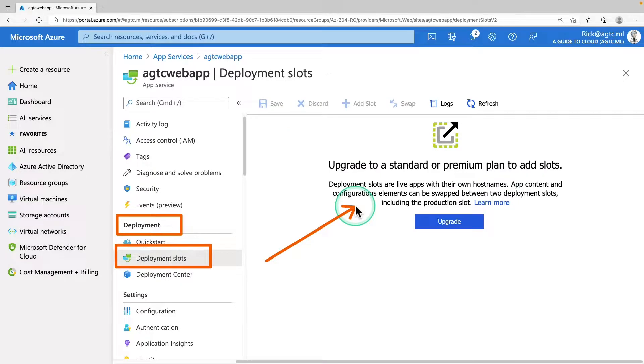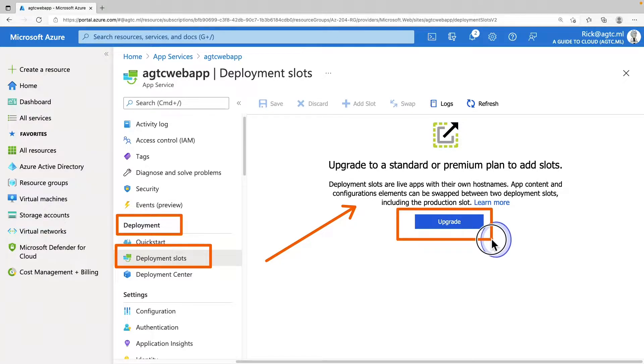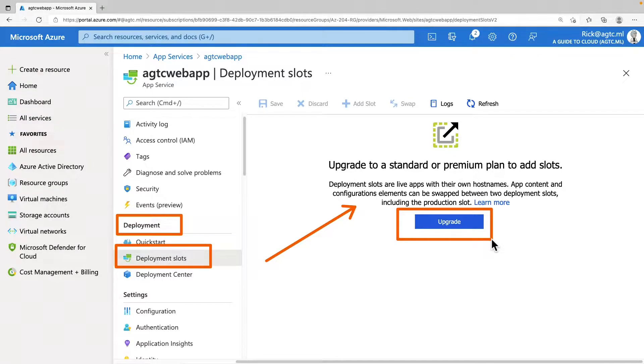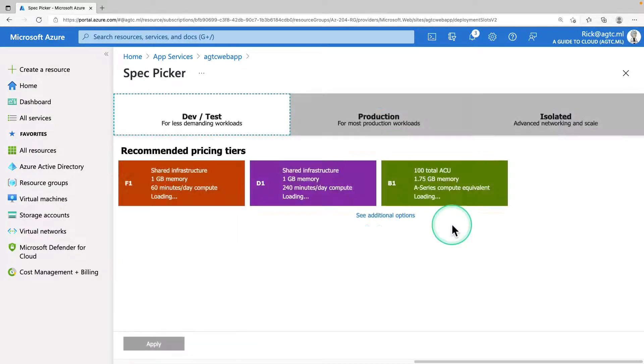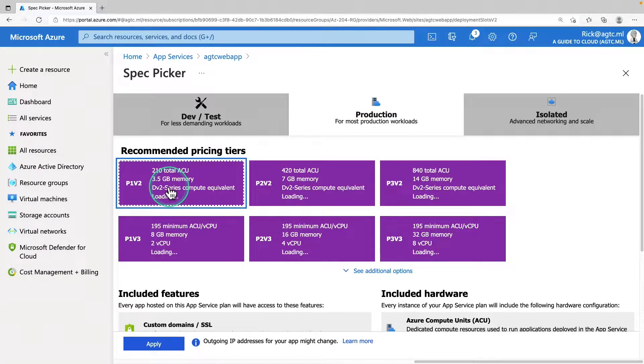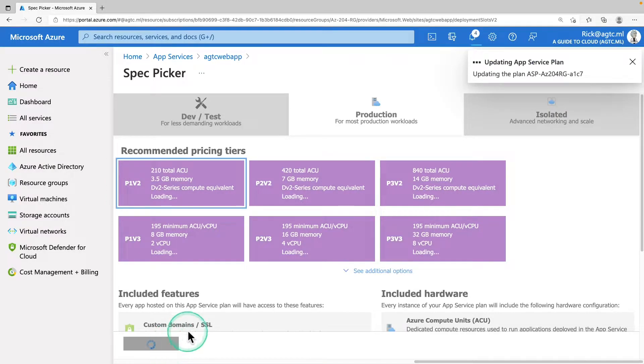Please note that if the application isn't already in standard, premium and isolated tier, you will receive a message to upgrade your plan. At this point, you have an option to either upgrade or go to the scale tab of your application before continuing. So I'm going to click on upgrade. This time I'm going to choose a production workload and I'm going to pick P1 version 2 and hit apply.